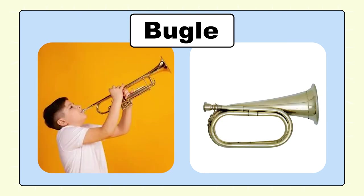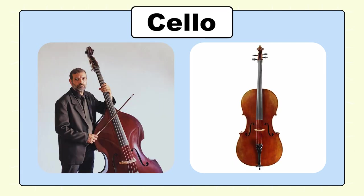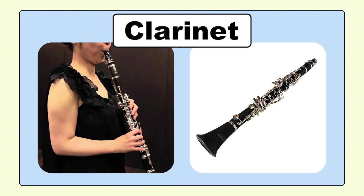Bugle. Castanets, castanets. Cello, cello. Clarinet, clarinet.